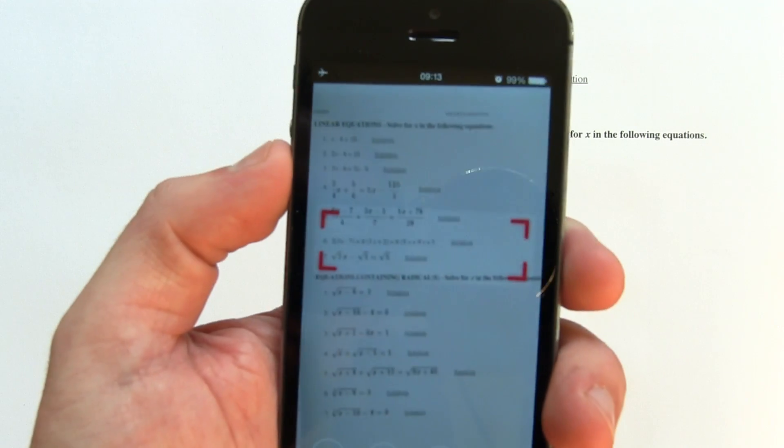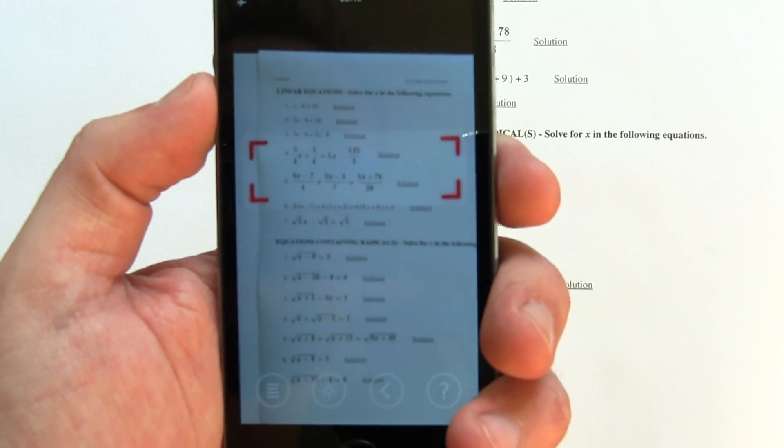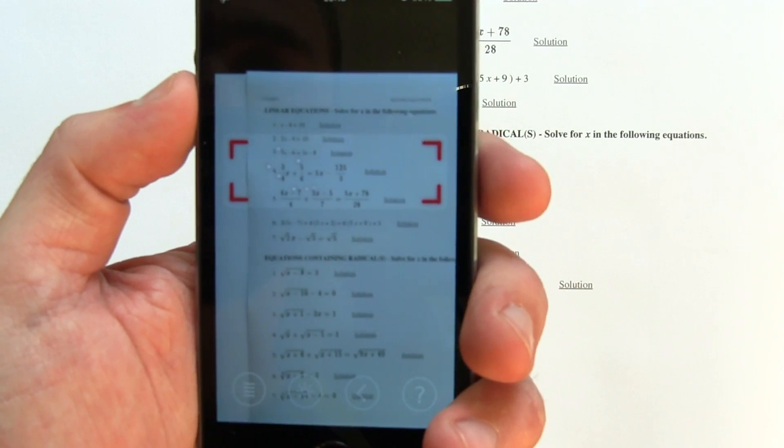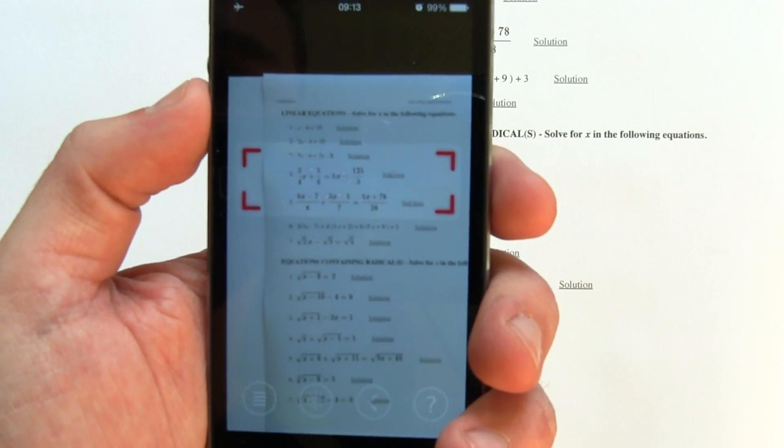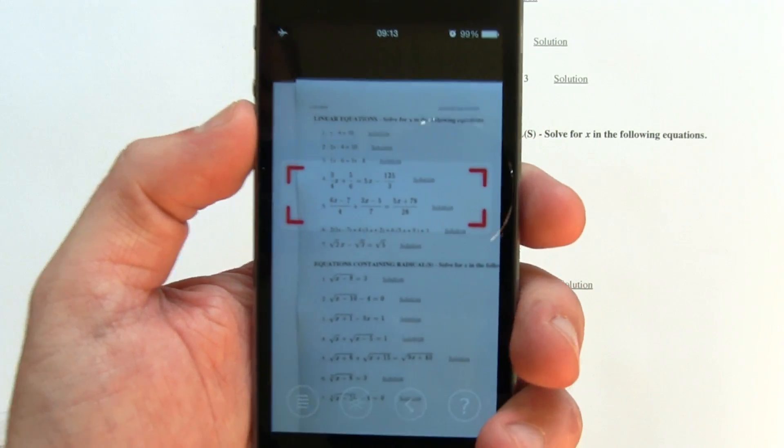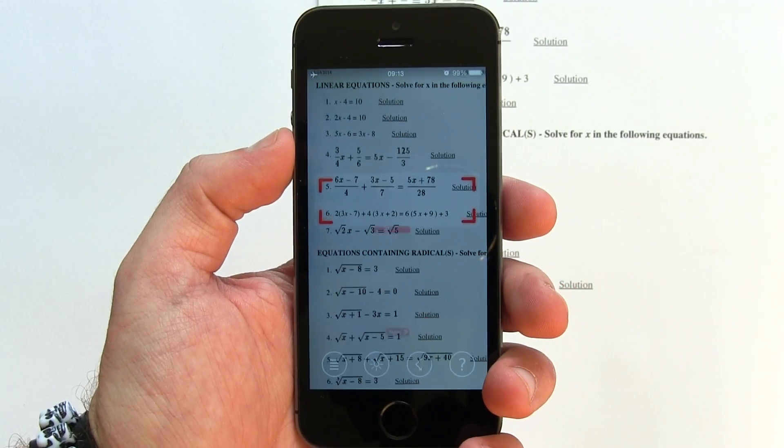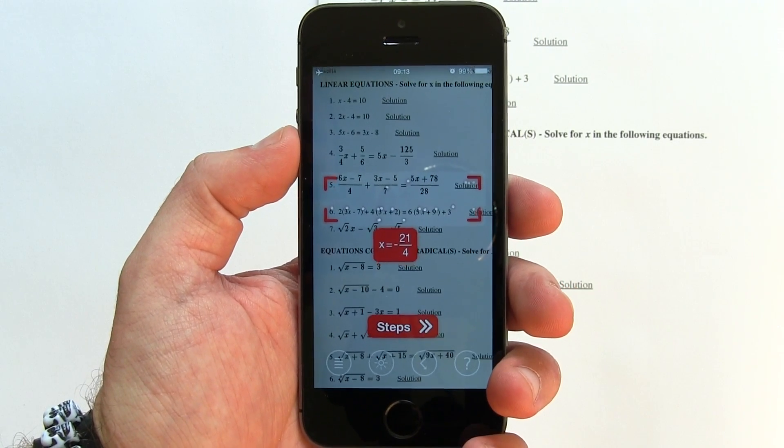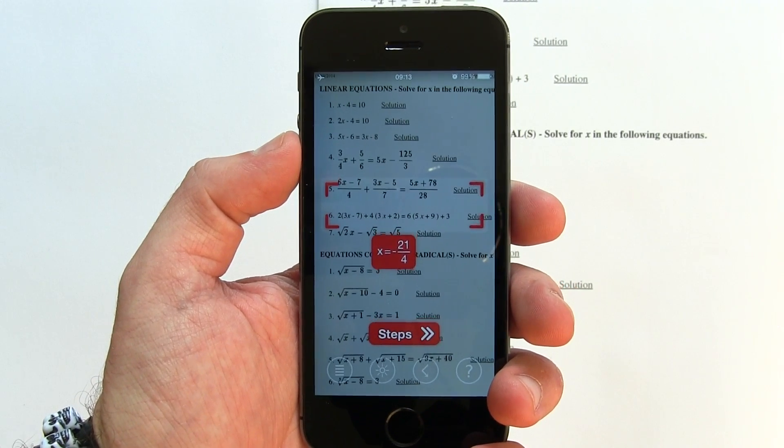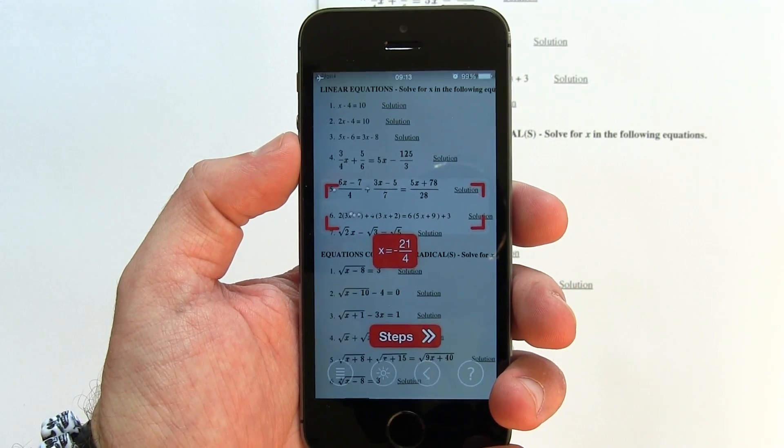Once the camera is launched, it's simply a matter of pointing your device at the equation. It really impressed me how quickly this app spits out an answer. It almost jumpscared me the first time it happened.